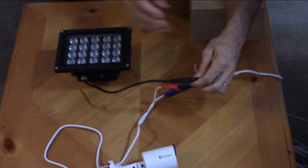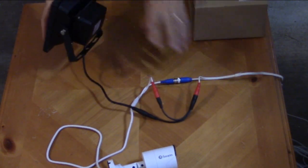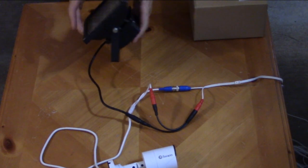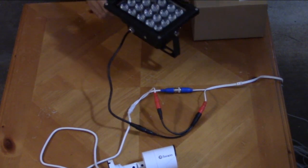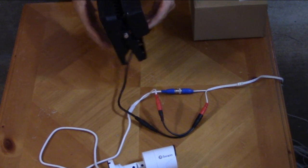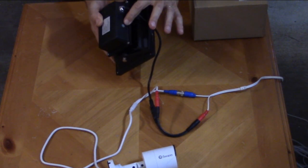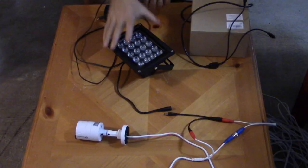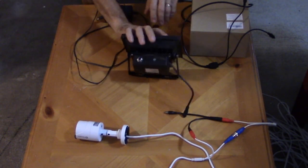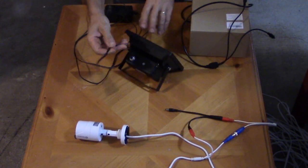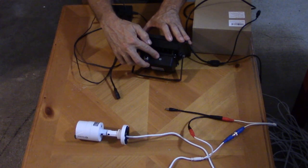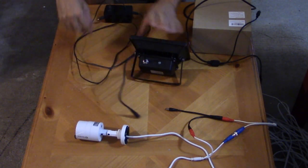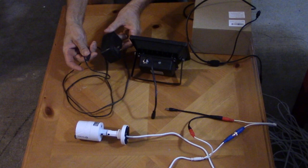One side of the splitter is going to go to the camera and the other side of the splitter is going to go to the light. So once that's connected to your hard drive or your DVR, then it's going to have power. Once it gets dark, this light will turn on by itself.